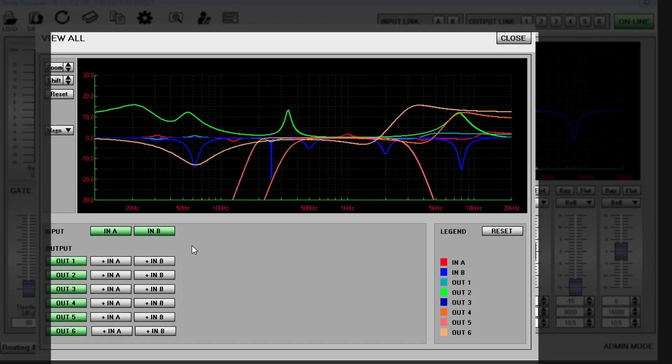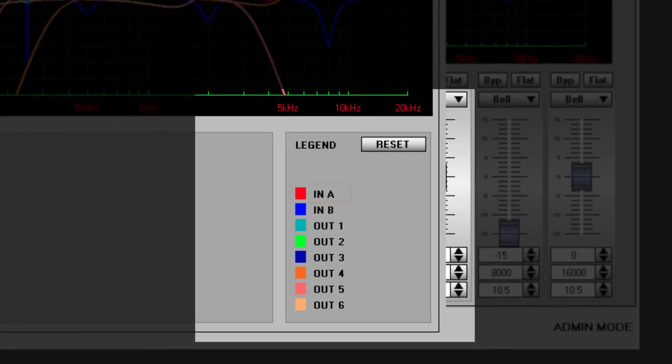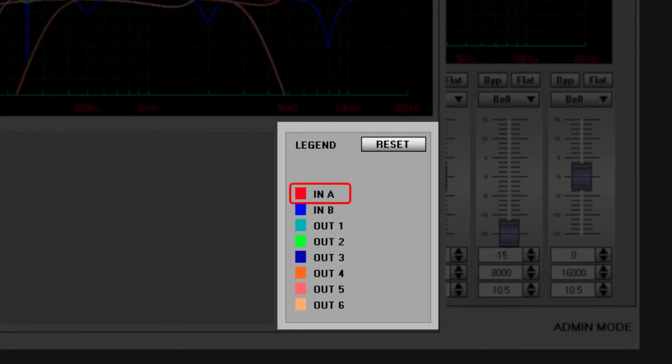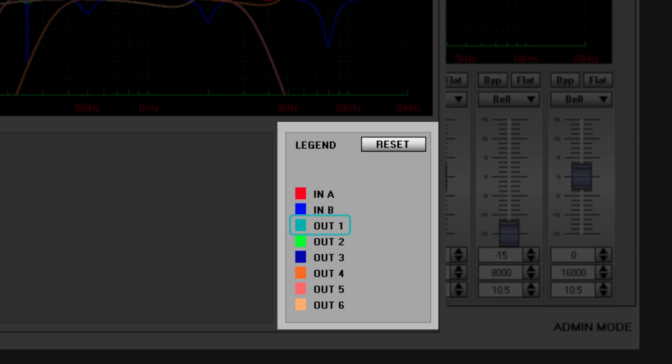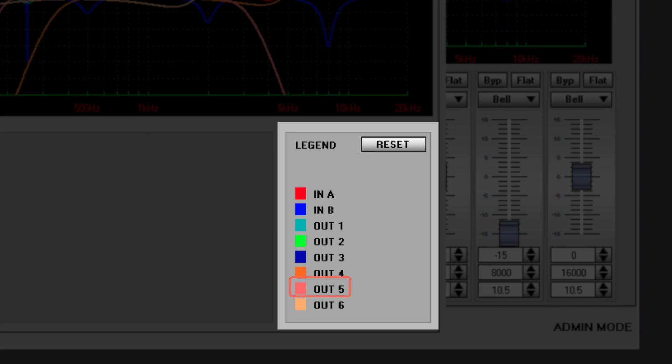Color codes are as follows: Input A is red, Input B is blue, Output 1 is teal, Output 2 is green, Output 3 is dark blue, Output 4 orange, Output 5 pink, Output 6 is beige.